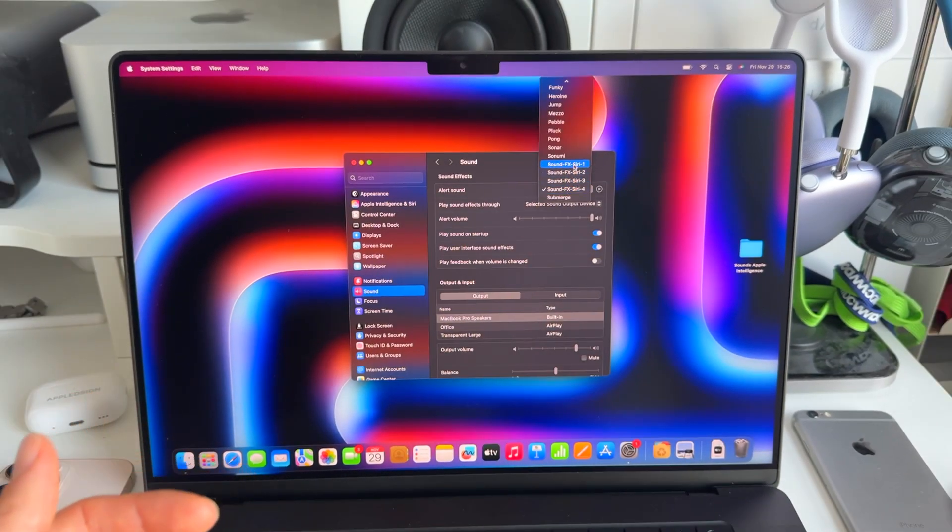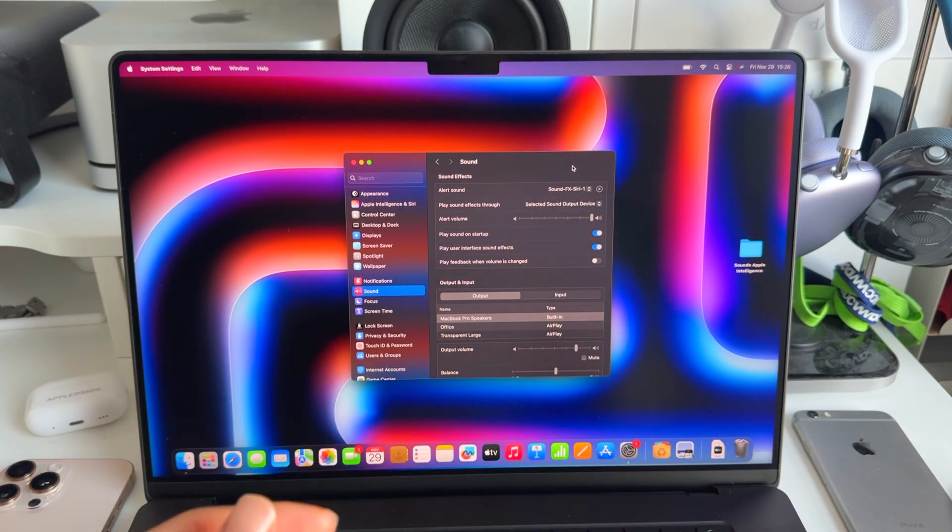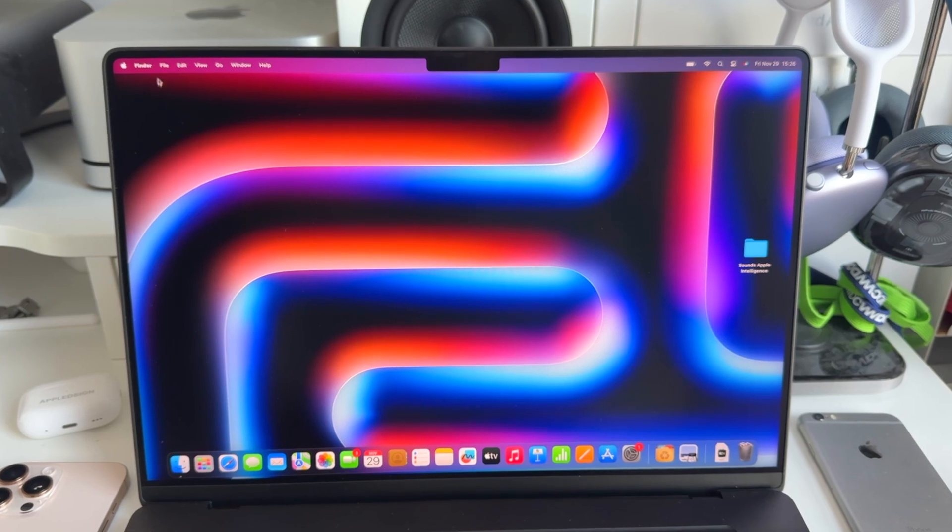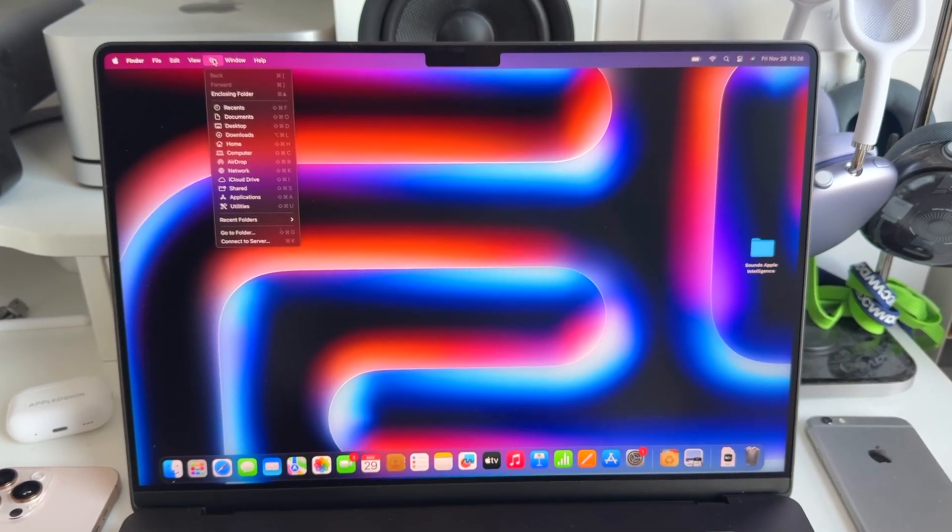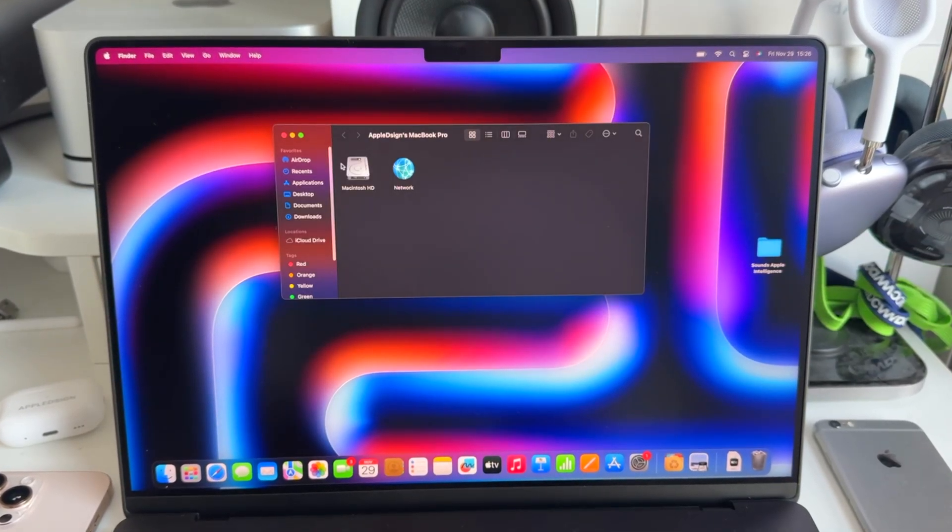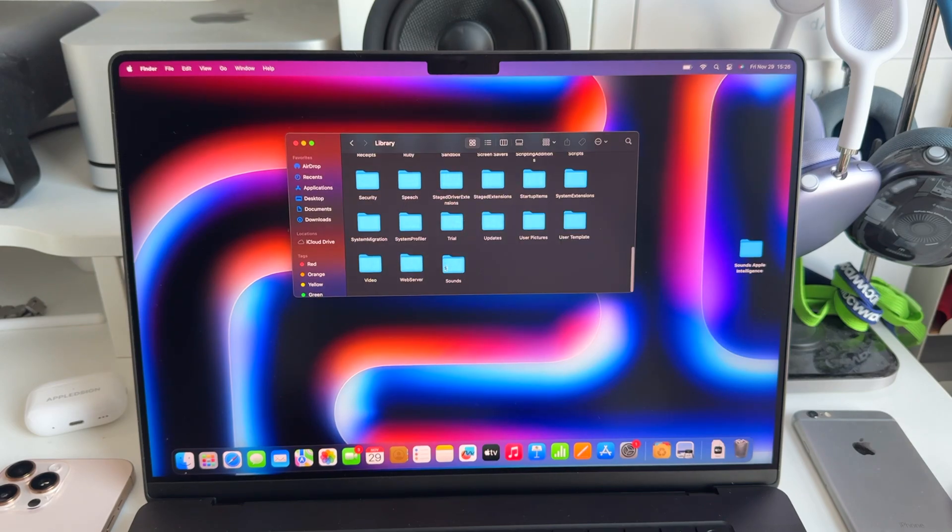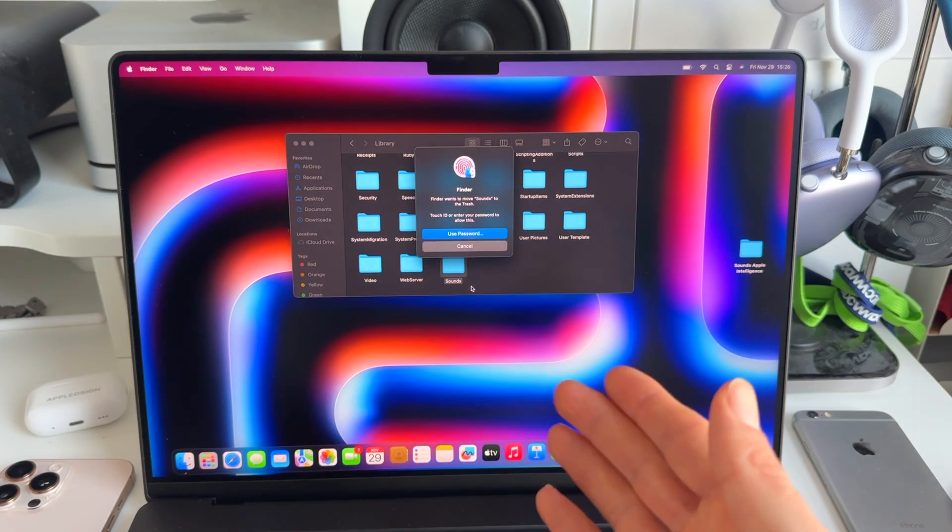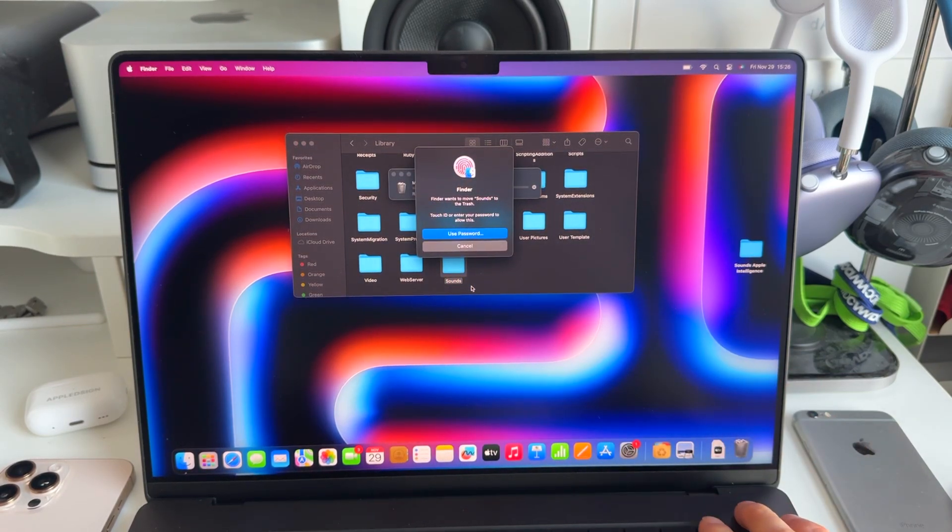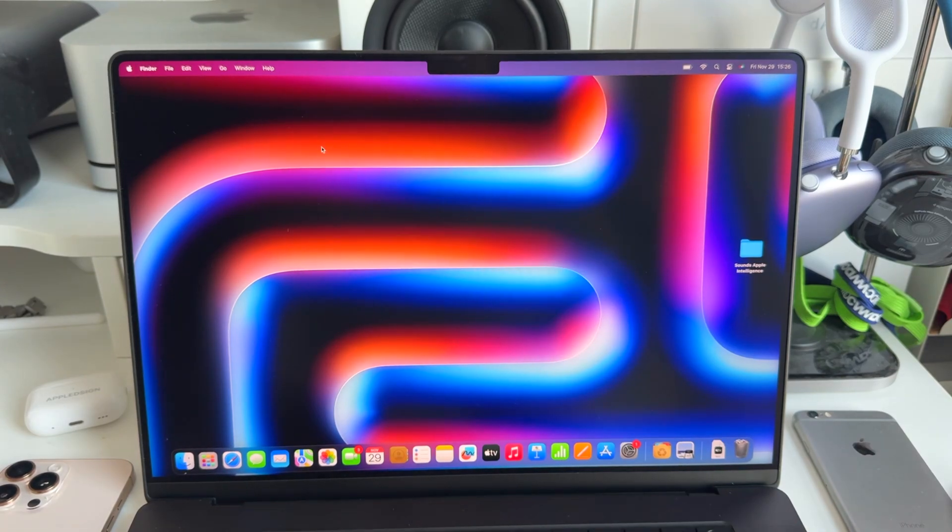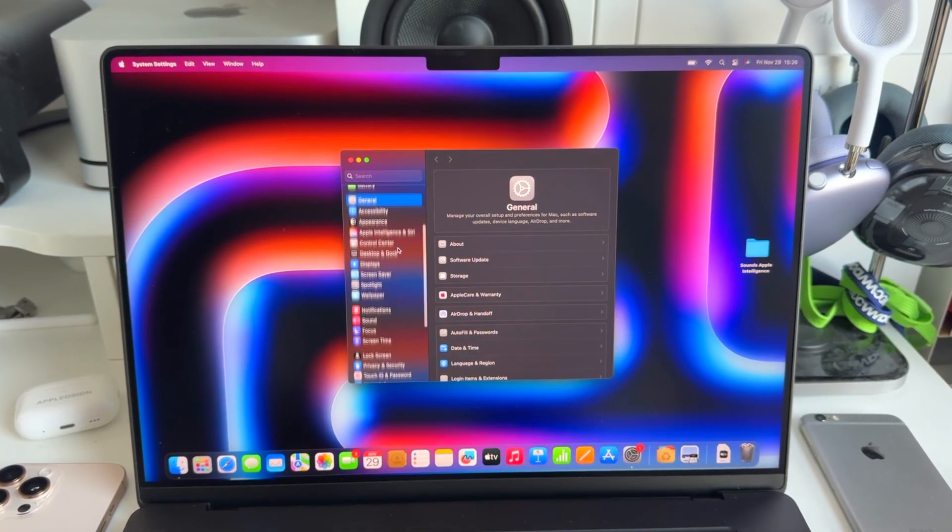If you want to remove the sound effect, we just need to do the opposite. We close this window, go to Finder, hit Go and go to Computer, the Macintosh HD Library. And here's our Sounds folder. We just delete it, right-click it and move it to trash. Again, it's going to ask for permission to do this. Touch ID, it's gone. And now if we go to the sounds in system settings, we can see they're gone.